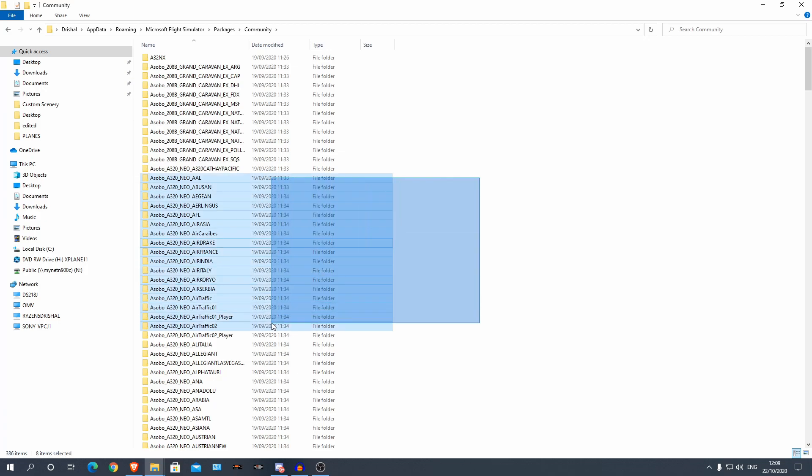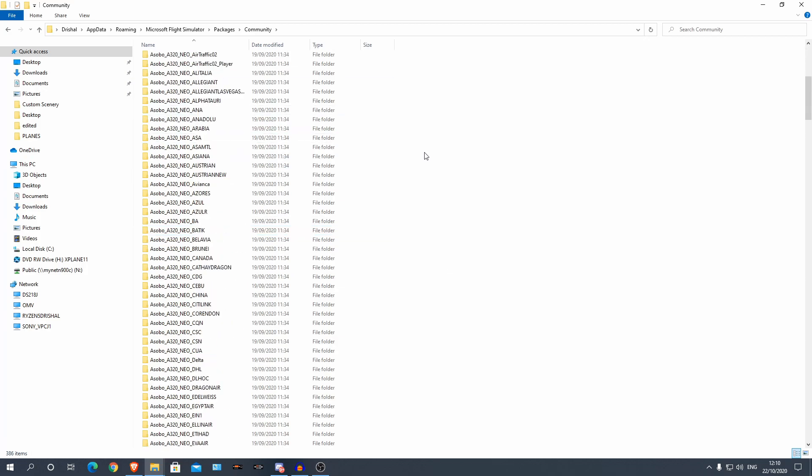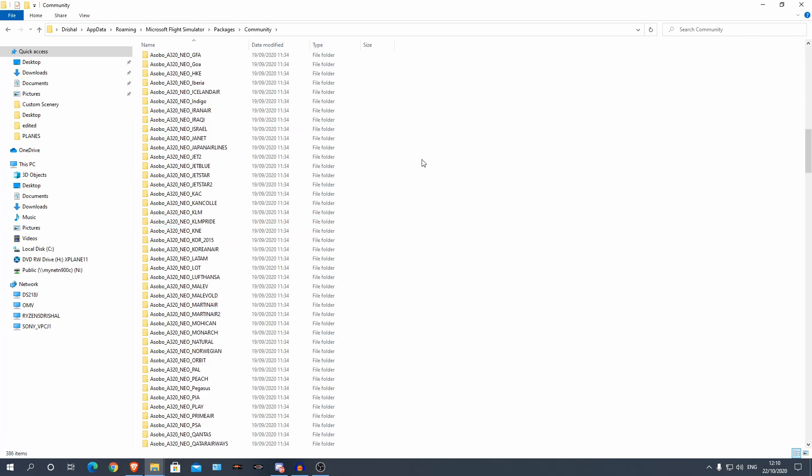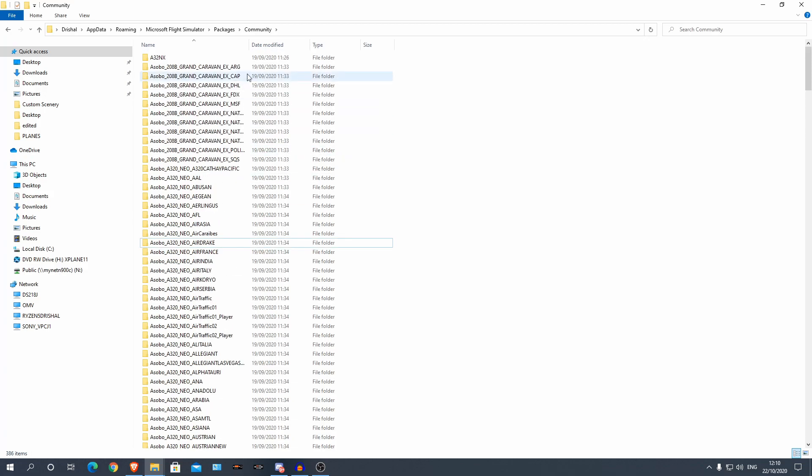To show you how to install them, that is in the video linked in the description as well, so you can go and check that out. There's loads of different liveries for loads of different aircraft, so I really recommend that.